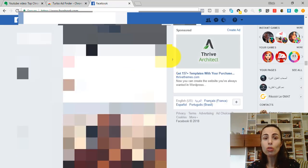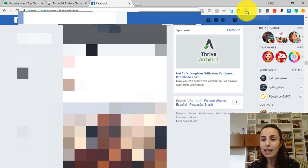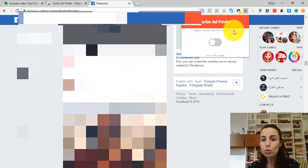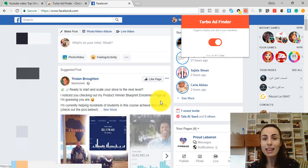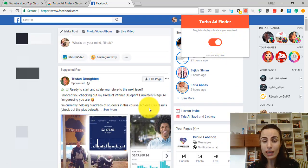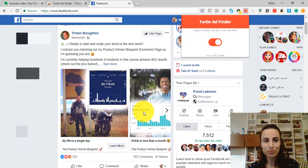I have added this extension already to my Chrome. And after that, when I go to my Facebook, I can click here and choose. And now I can only see the sponsored ads.